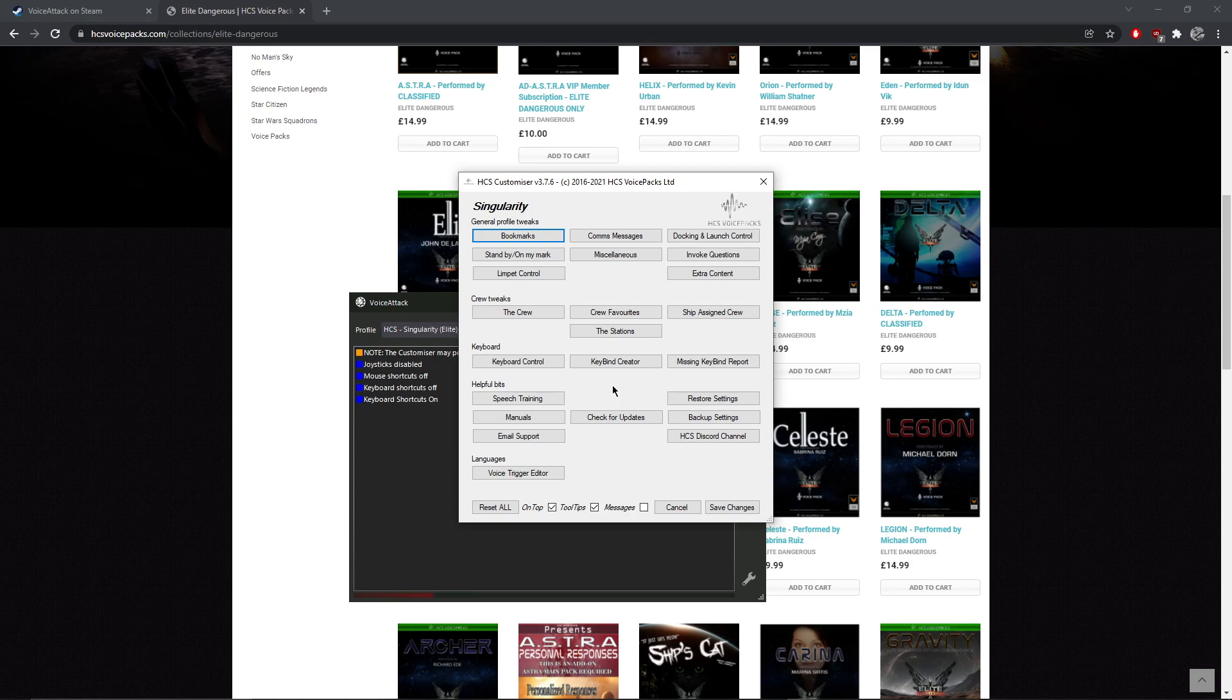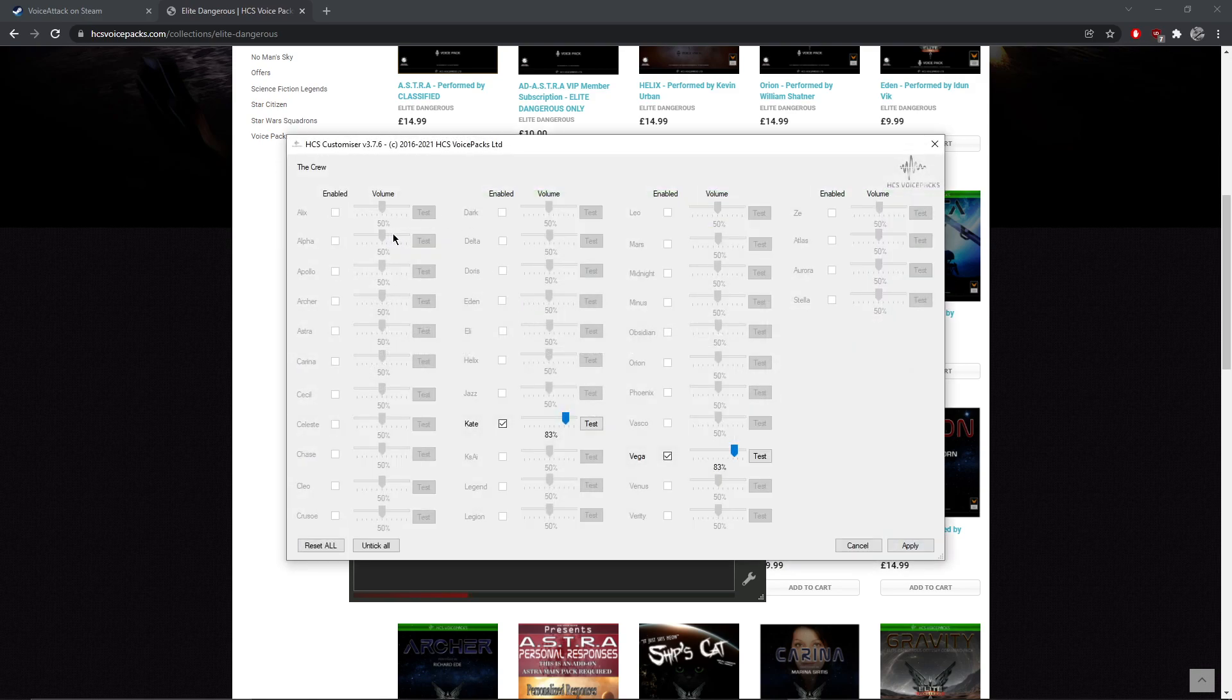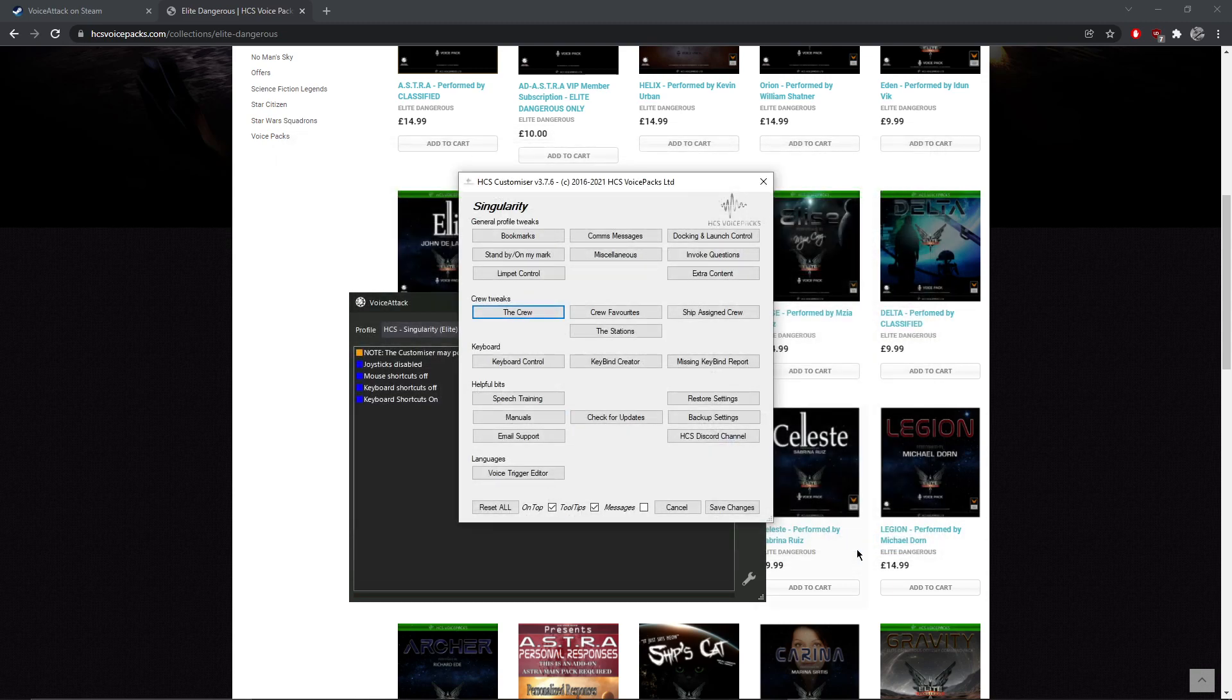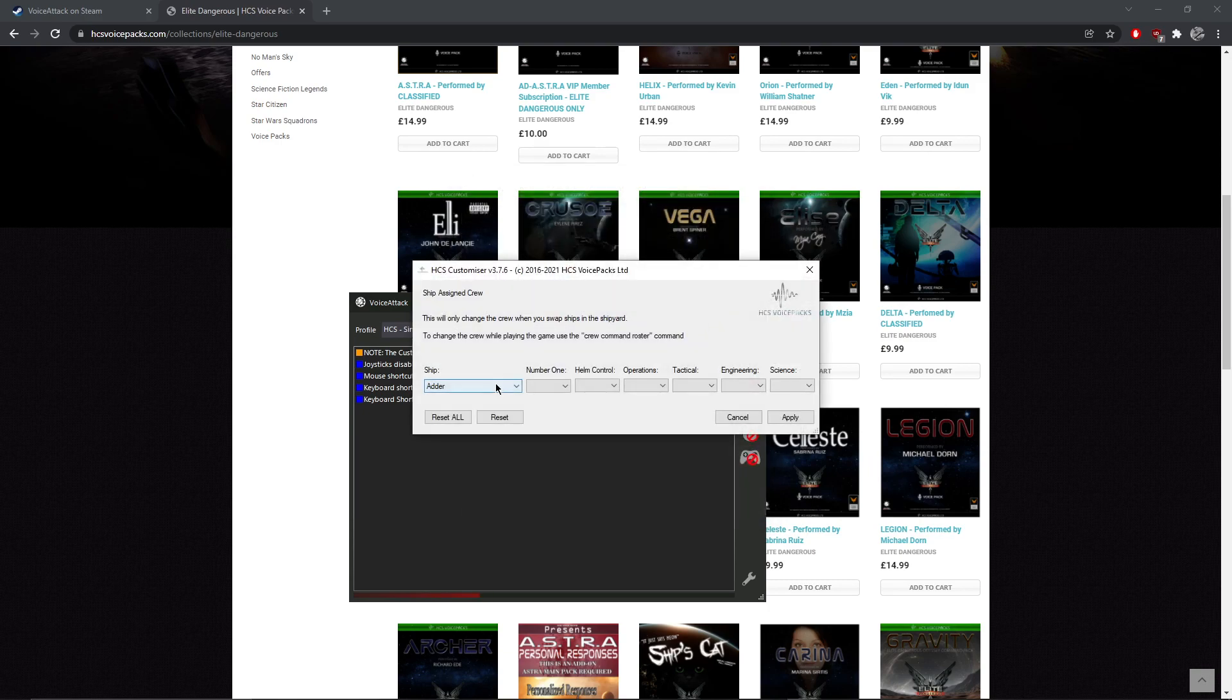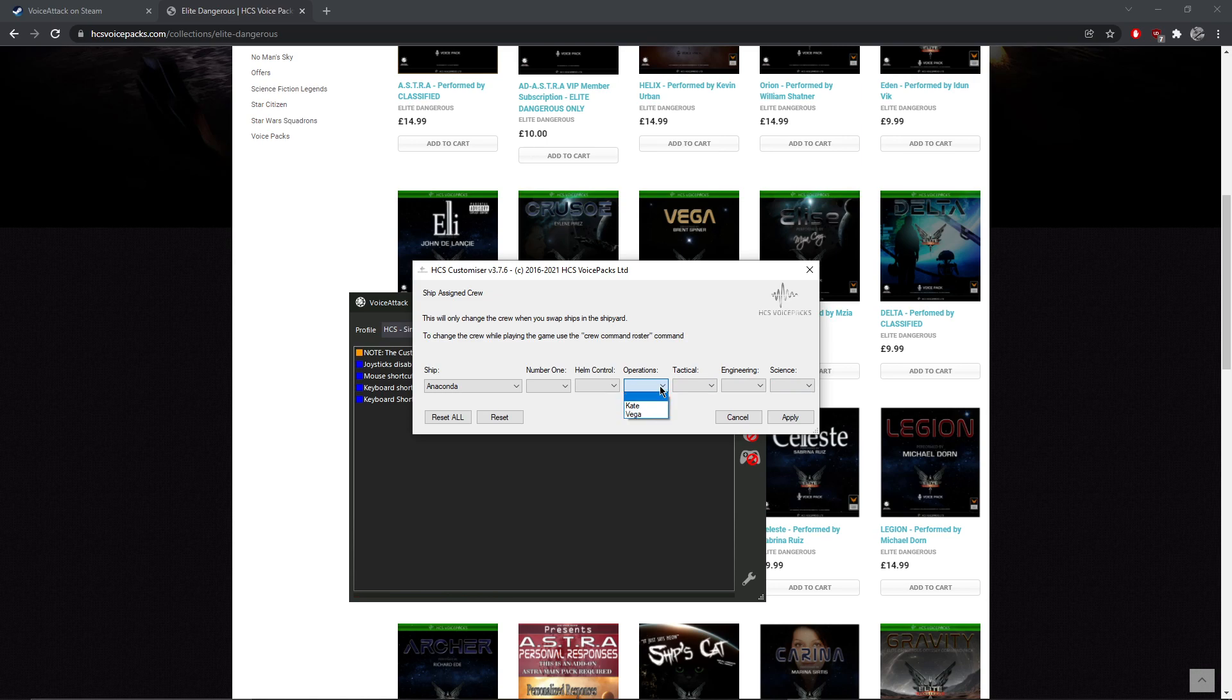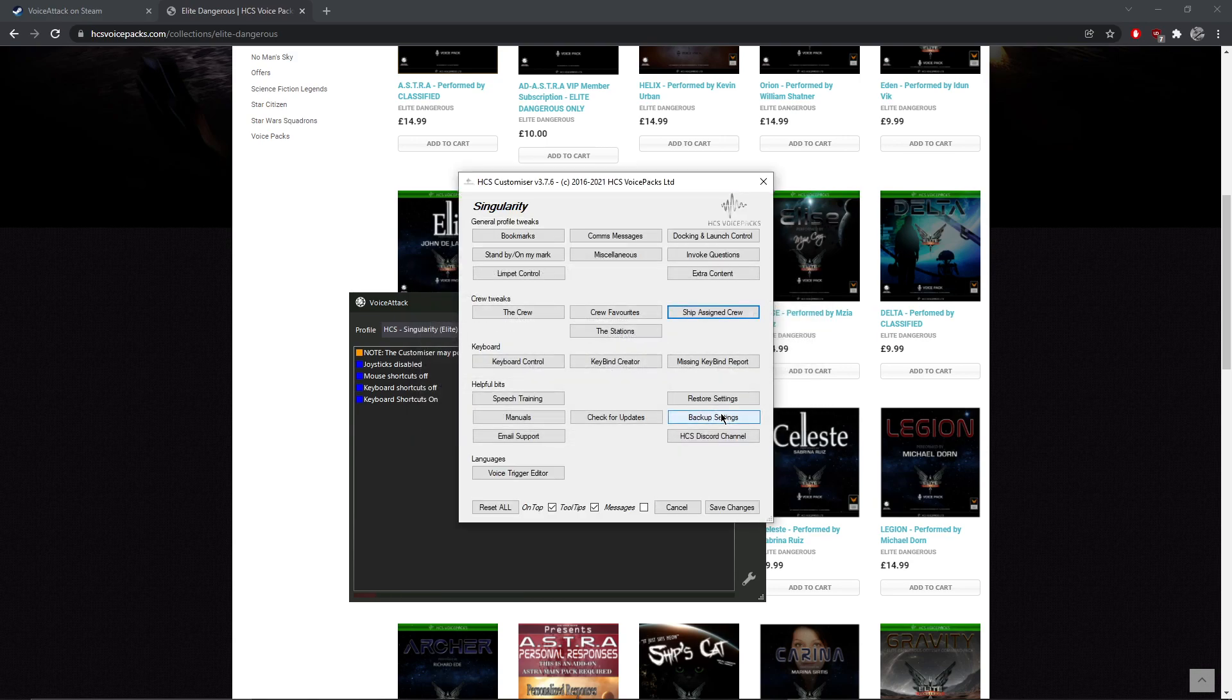We've got the crew, so this will show which packs that you own. I've got Kate and Vega, so you can activate them, deactivate them, adjust the volume of them, apply it, and save your changes. So we'll just show ship assigned crew. So for my Anaconda I could have Vega for the science officer or operations—that would be Brent Spiner, Data—and for tactical, if I owned Legion, I could have Worf, who was obviously the tactical officer. You'll have a little bit of fun with that. You can just have one voice pack to do all of them, or you can split it out amongst multiple packs, which I think is actually pretty cool.